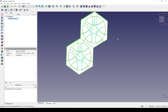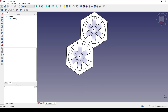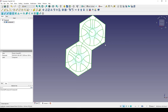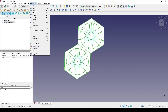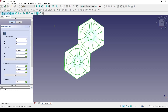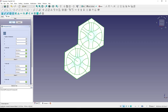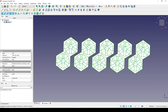In the Draft workbench, go to Modification, Array tool, Array. First I want to array it in the X-axis — I don't care about Y and Z, so I put 1 for Y and 1 for Z. The number of X — let's try 5, you can change that later. Everything else is default — click OK. You can see I have five copies.